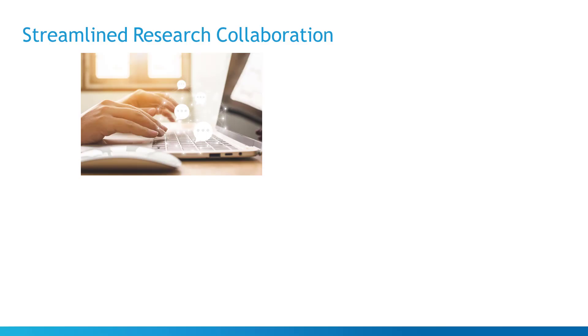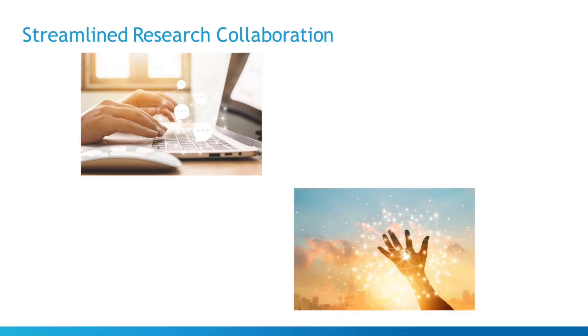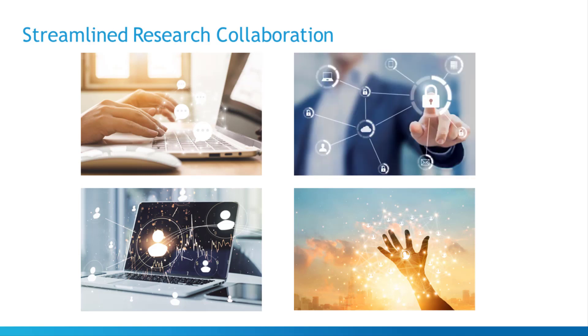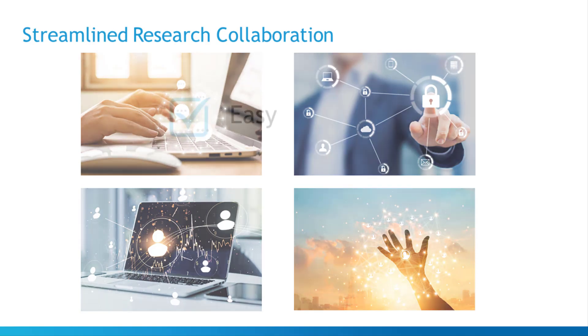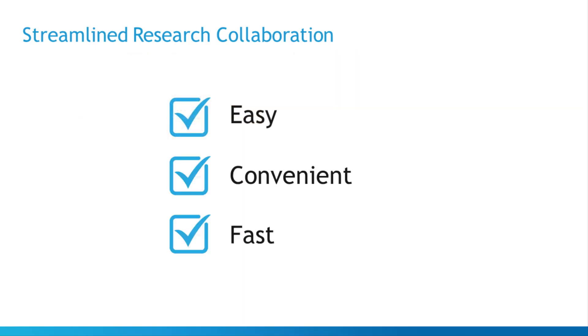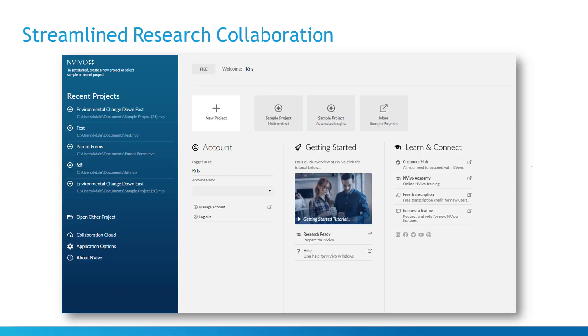The NVivo Collaboration Cloud module uses the power of the cloud to host NVivo projects, providing remote teams with a secure way to store data, master project files, and your team's analysis. It's an easy, convenient, and fast teamwork solution and accessible from right within NVivo.